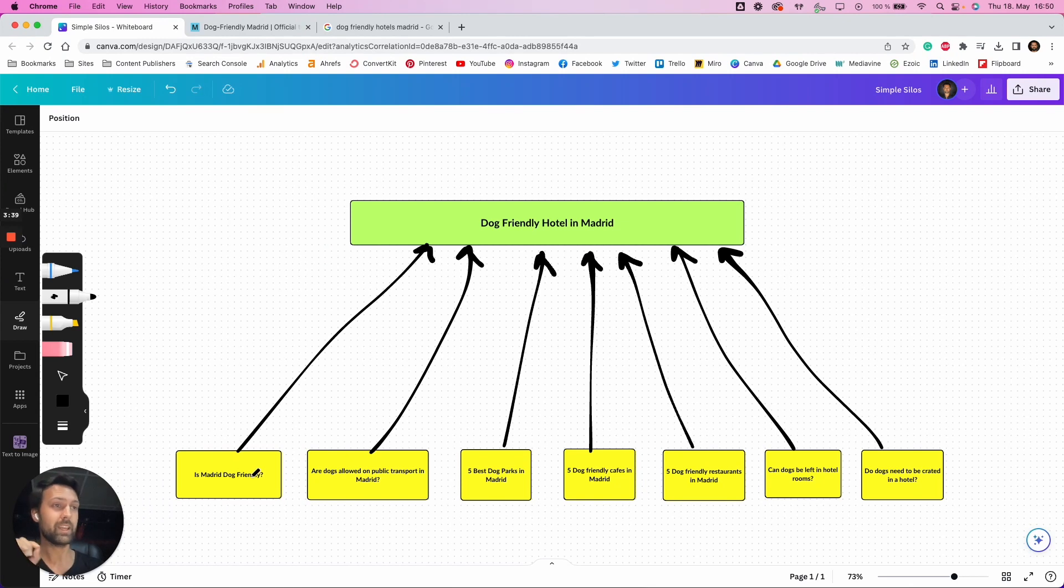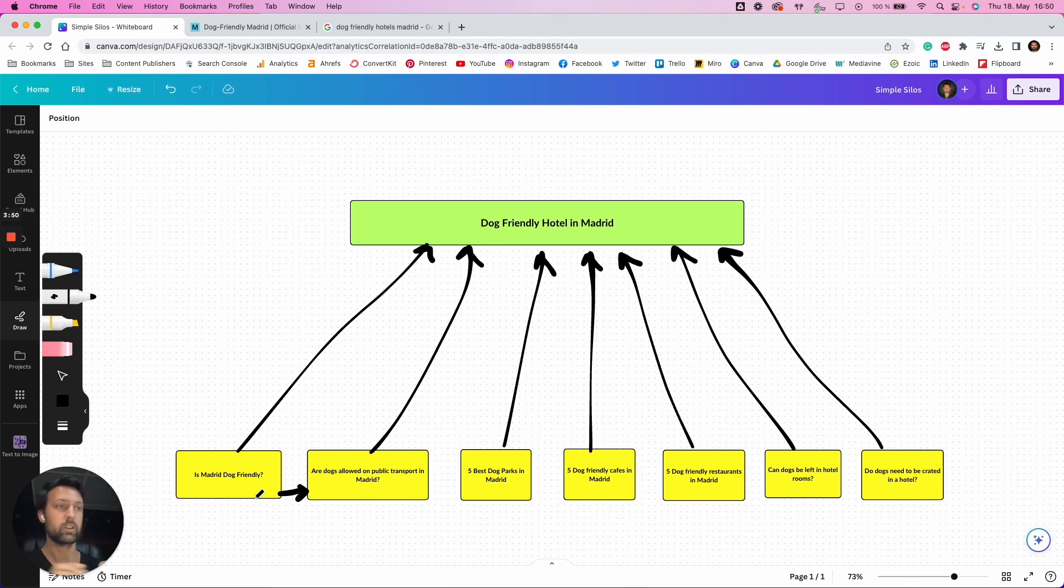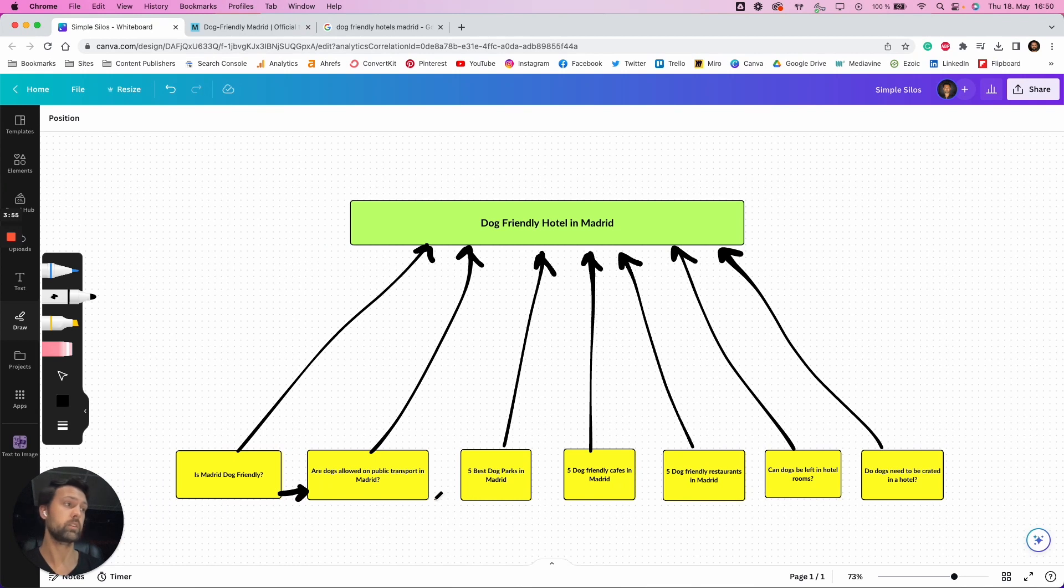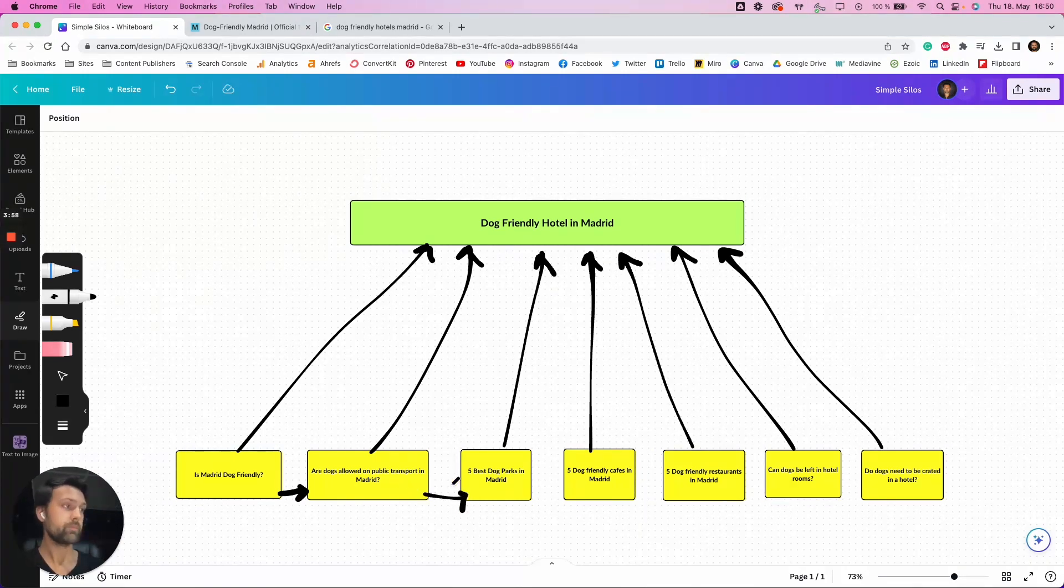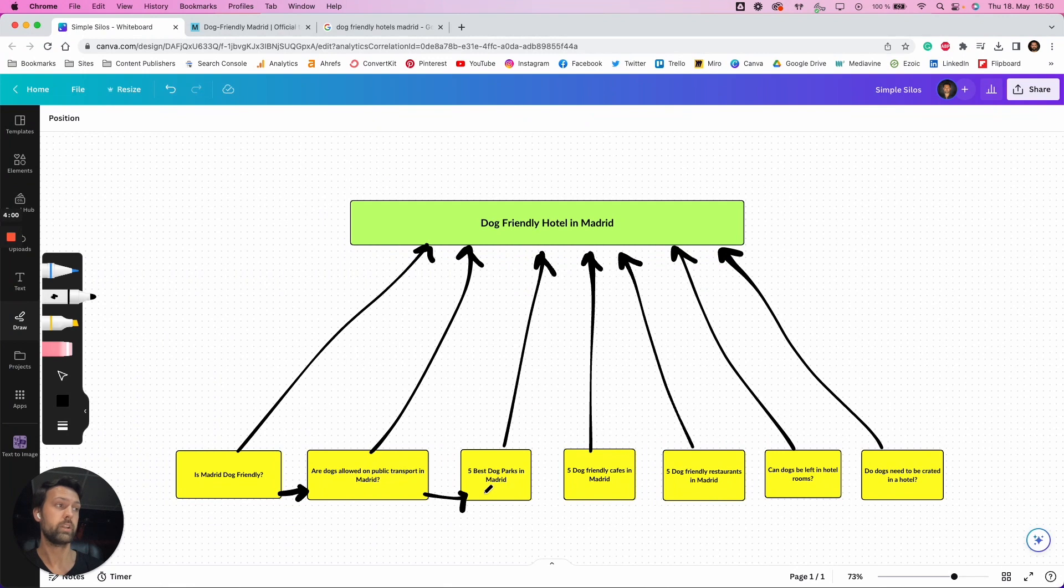They have a secondary job, which is to, they can also link to one another. So for example, is Madrid dog-friendly can also then link to, are dogs allowed in public transport? So that could be a segue you can have in the bottom of the article, in the middle of the article somewhere, leading to this article. And then that can lead to, the five best dog parks in Madrid.